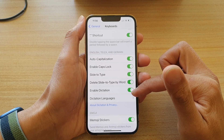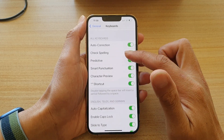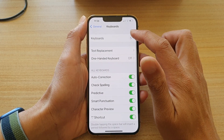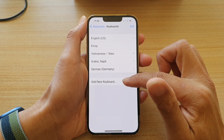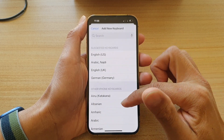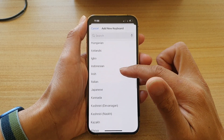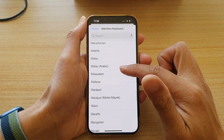If you want to add more languages for dictation, you can go up to the top and tap on Keyboards, then tap on Add New Keyboards, and here choose a different language.